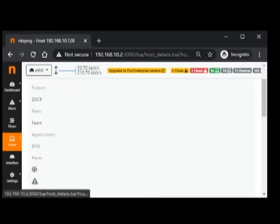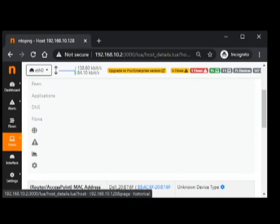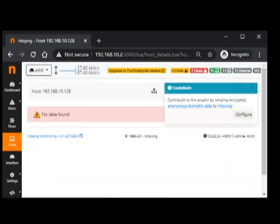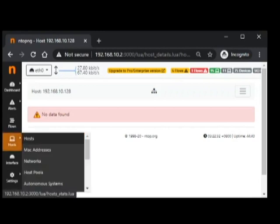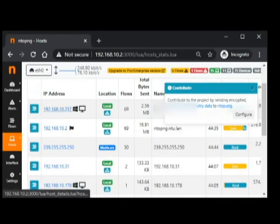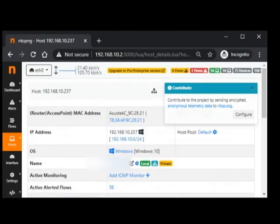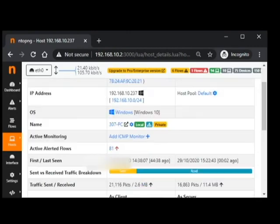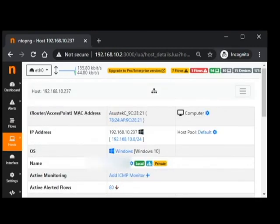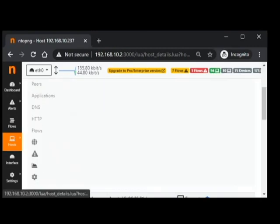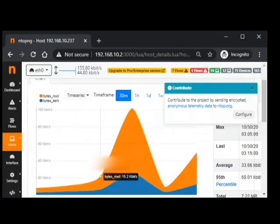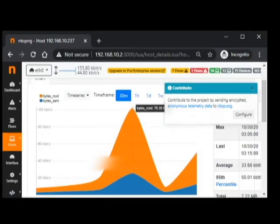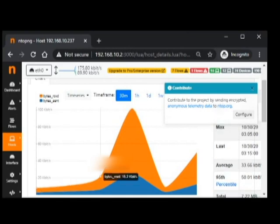Then, there are options here if we would like to view it by graph. Right now, it doesn't have any data. Let's look for a host that has a lot. For example, 10.237. Right now, this is my computer. Let's open the traffic graph.